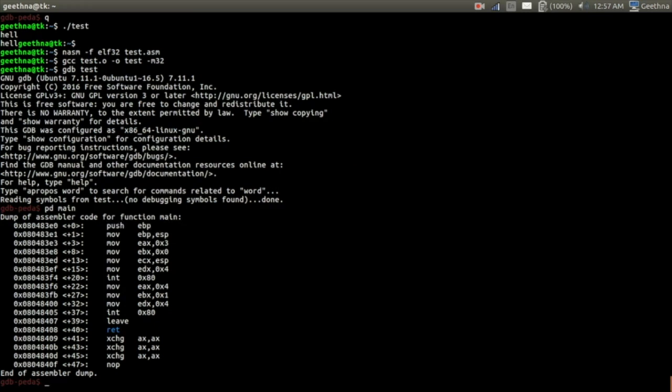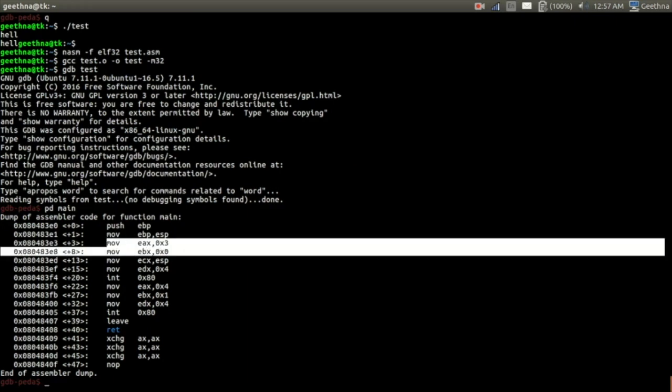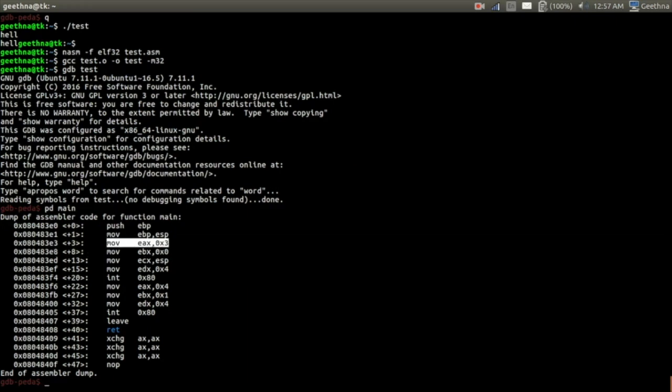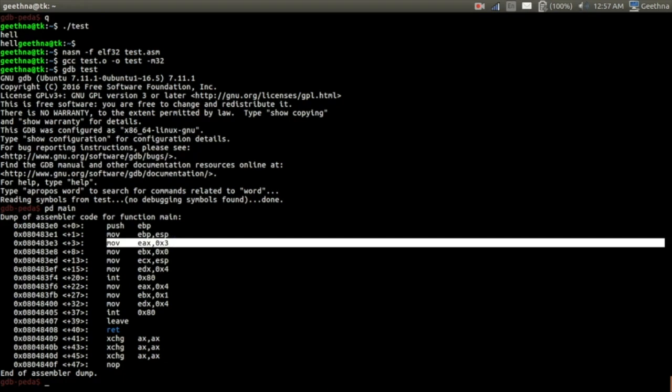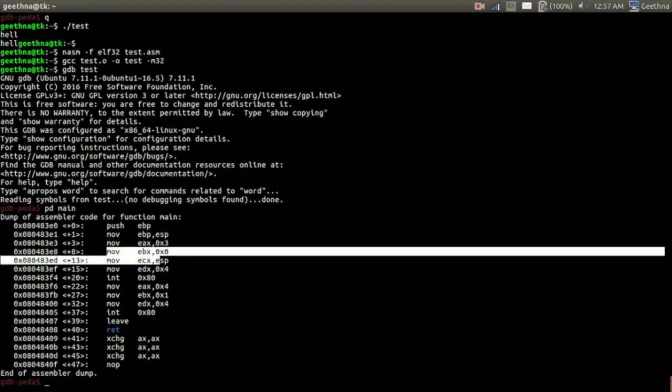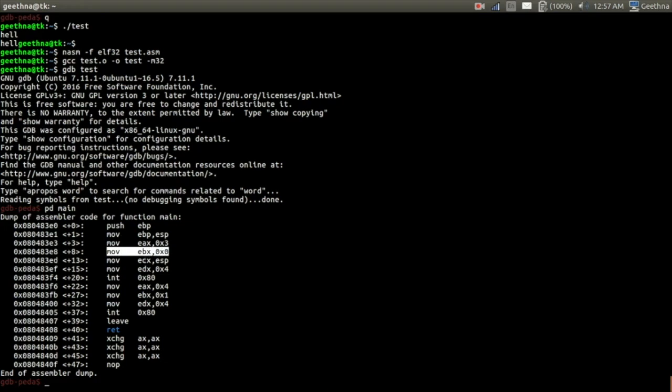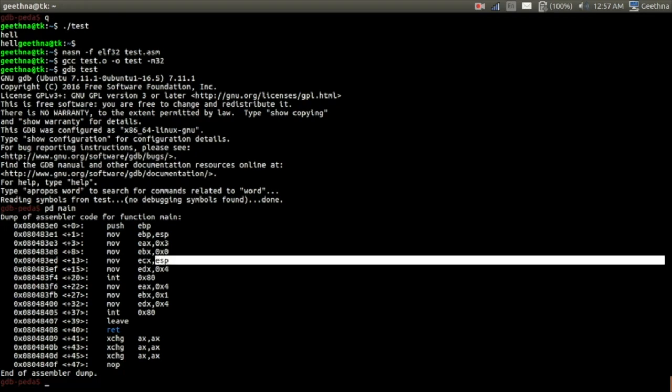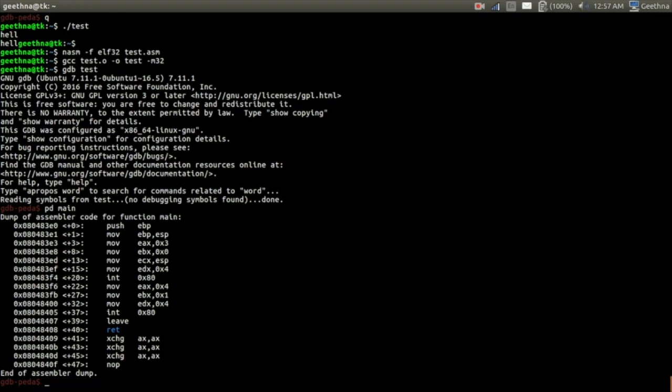And then first I'll take an input. So the syscall number 3 is moved to the EAX register. The input is taken from stdin, so zero value is moved to the EBX register. I am taking the input and storing it onto the stack, so I move ESP to the ECX register.